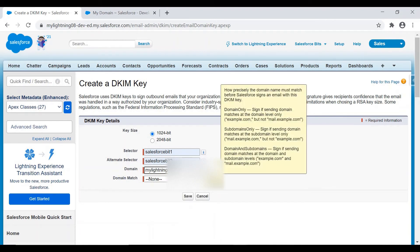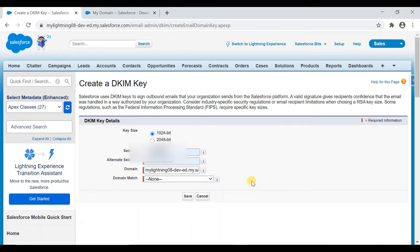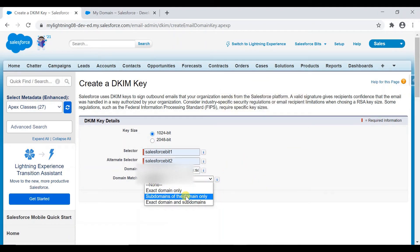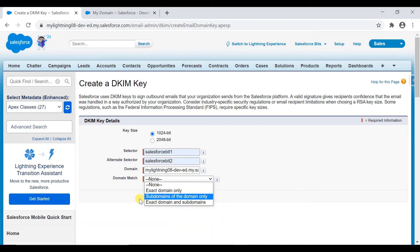And now I will copy the domain name which I have given in my domains. And here in the domain match, if I have subdomains as well, I can select subdomains of the domain only or I can select both of them. Okay, and now I will save.